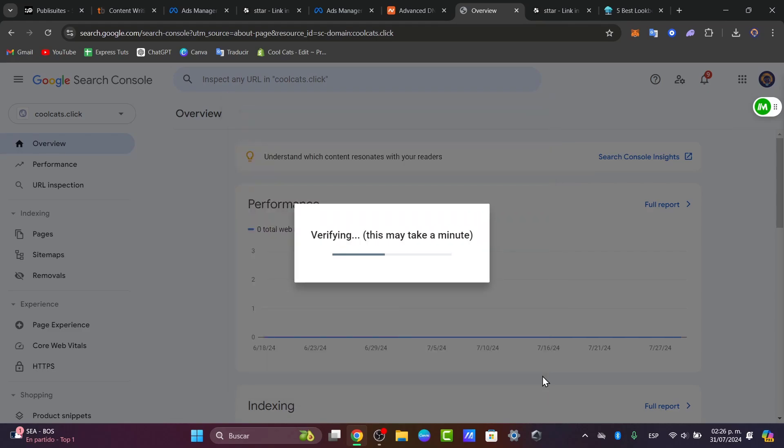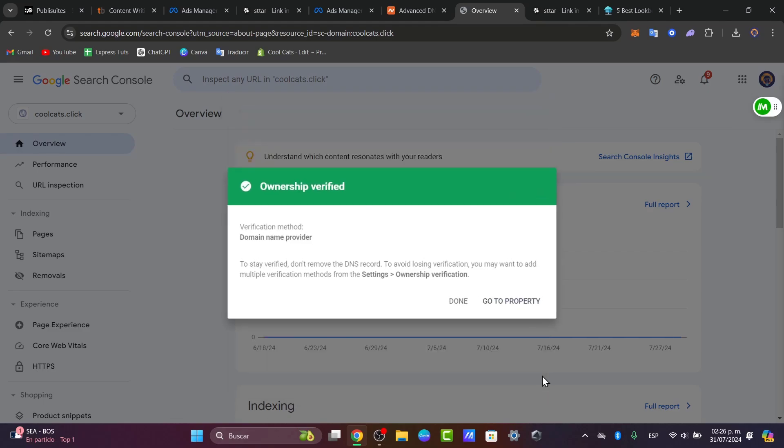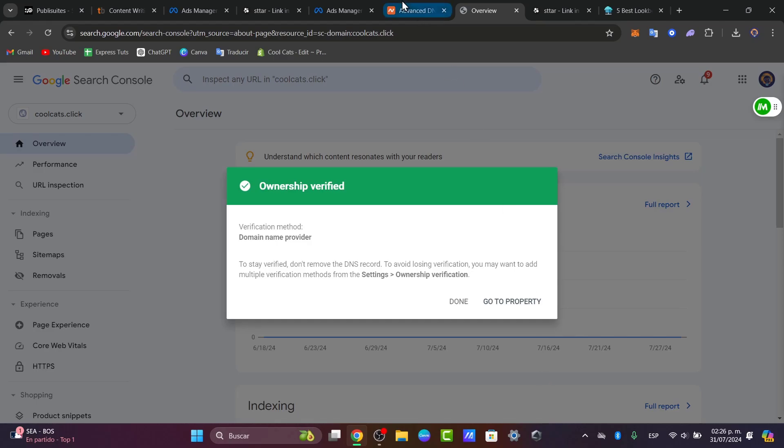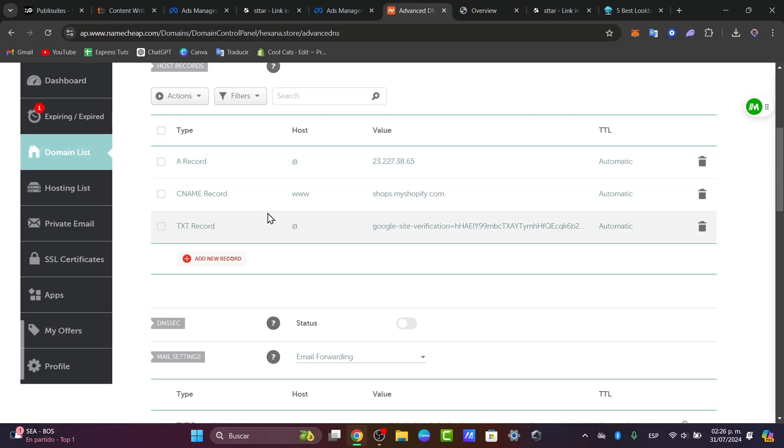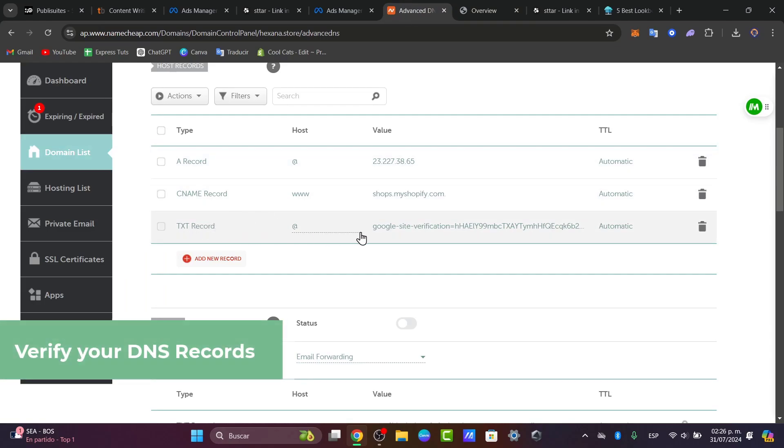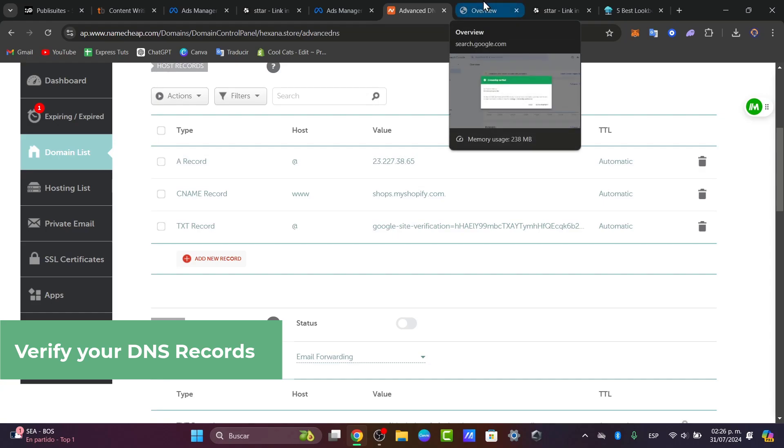If this appears after a few minutes and you still don't see that the ownership is verified, make sure that you've pasted the correct TXT records and the right value. Copy it and paste it here into Namecheap.